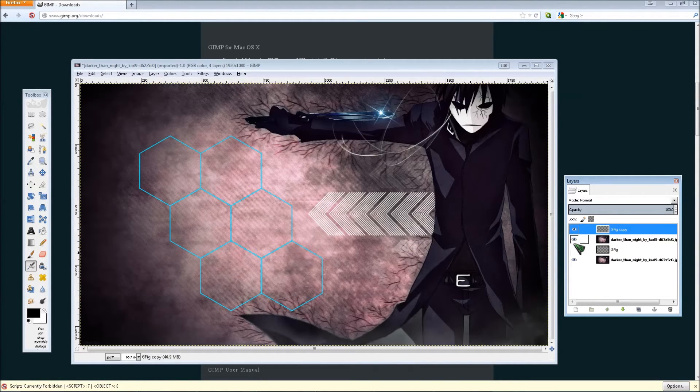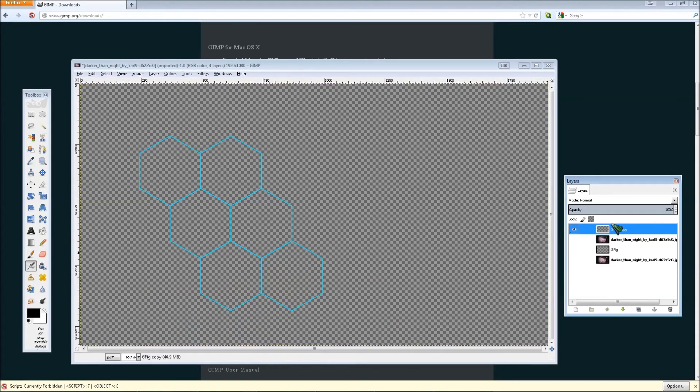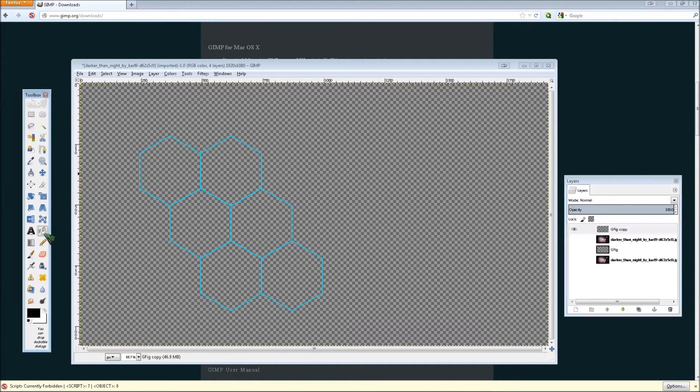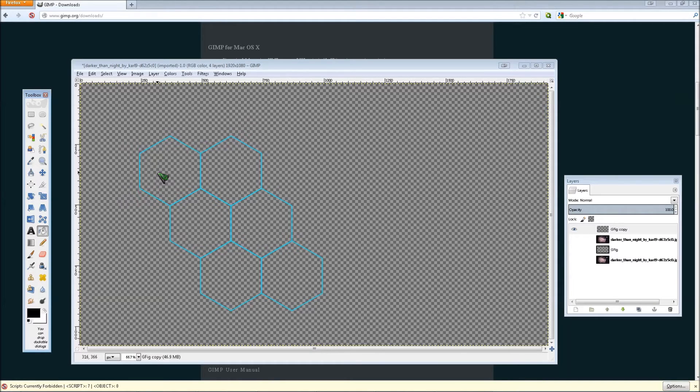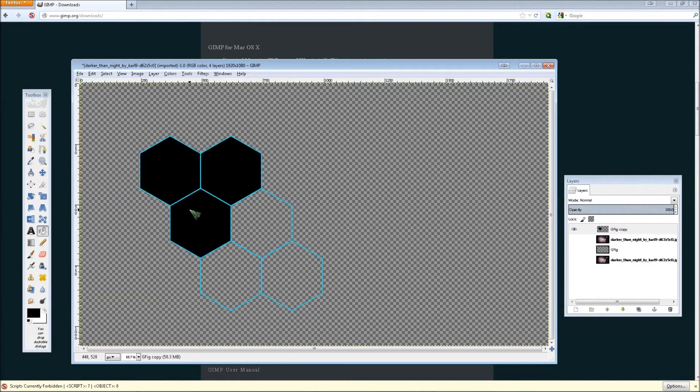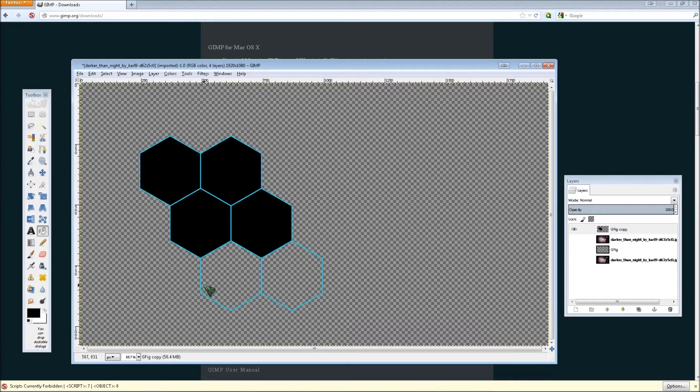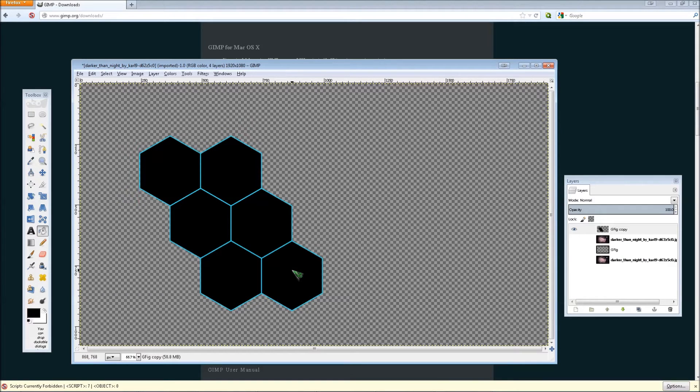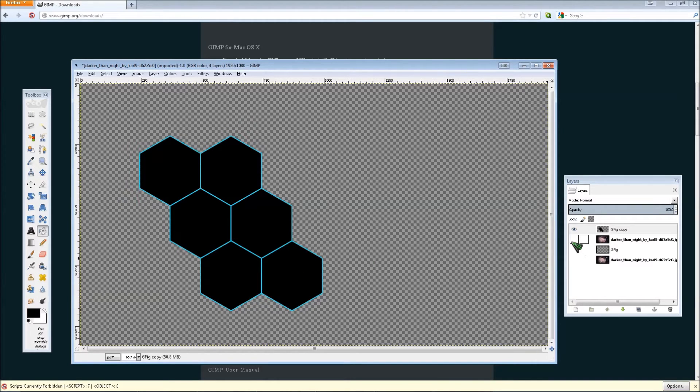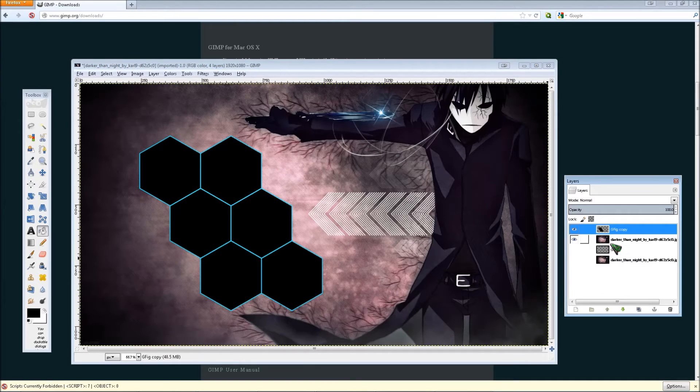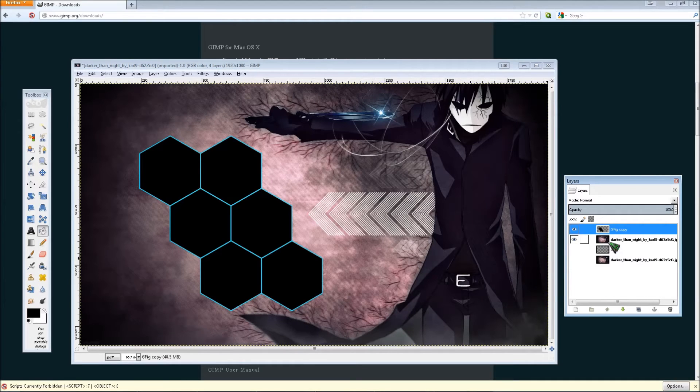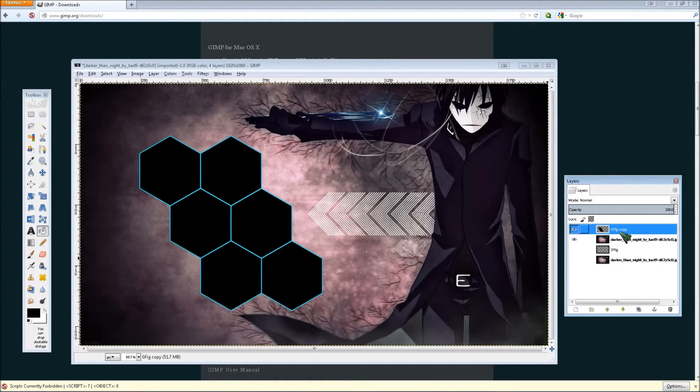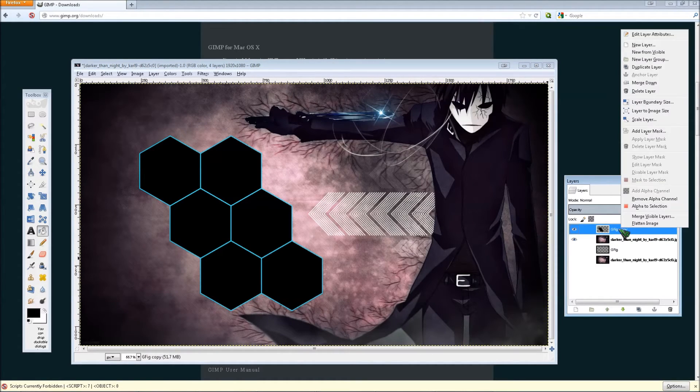And then just make this one visible for now, this hexagon layer, and click the fill tool. And fill it with a different color than your hexagon layer. Then make the original image visible again. Now you're going to have this.